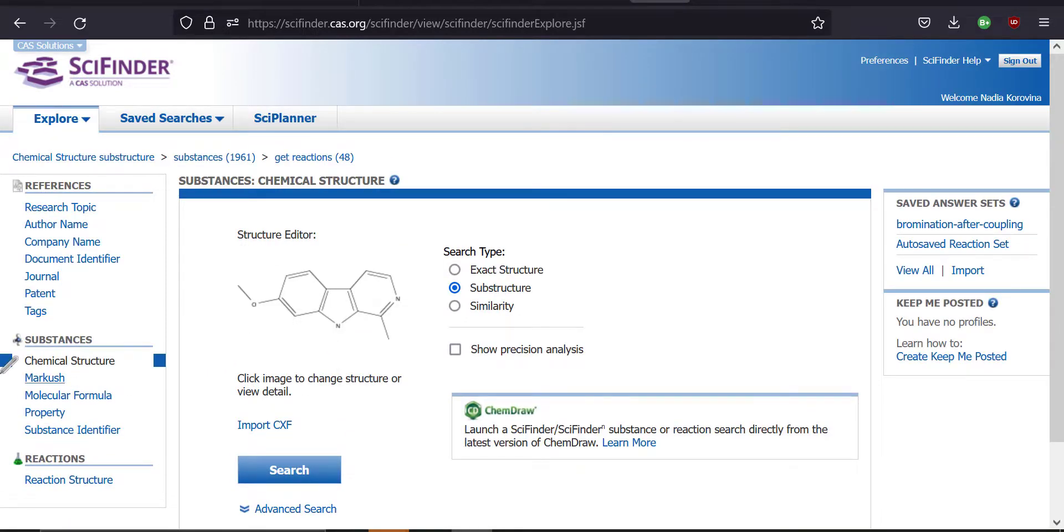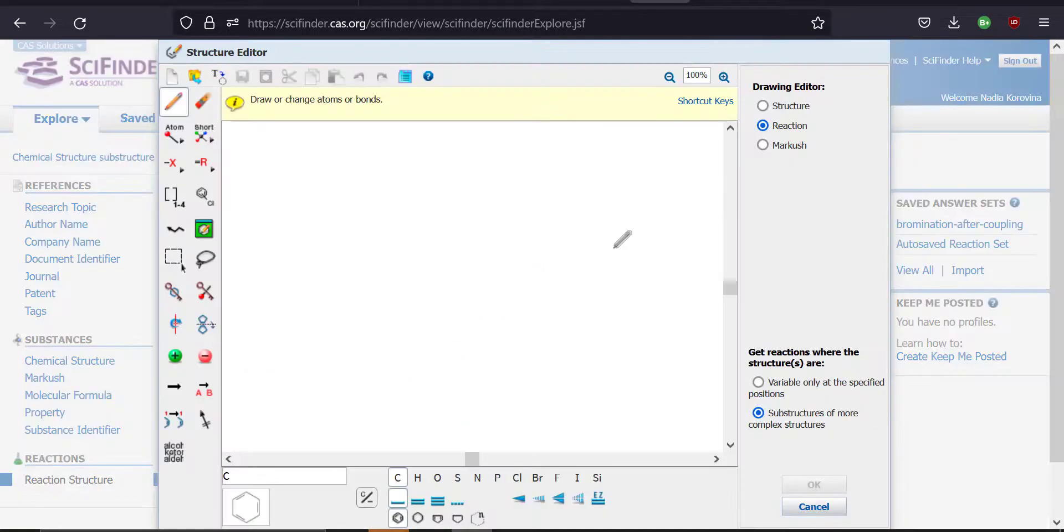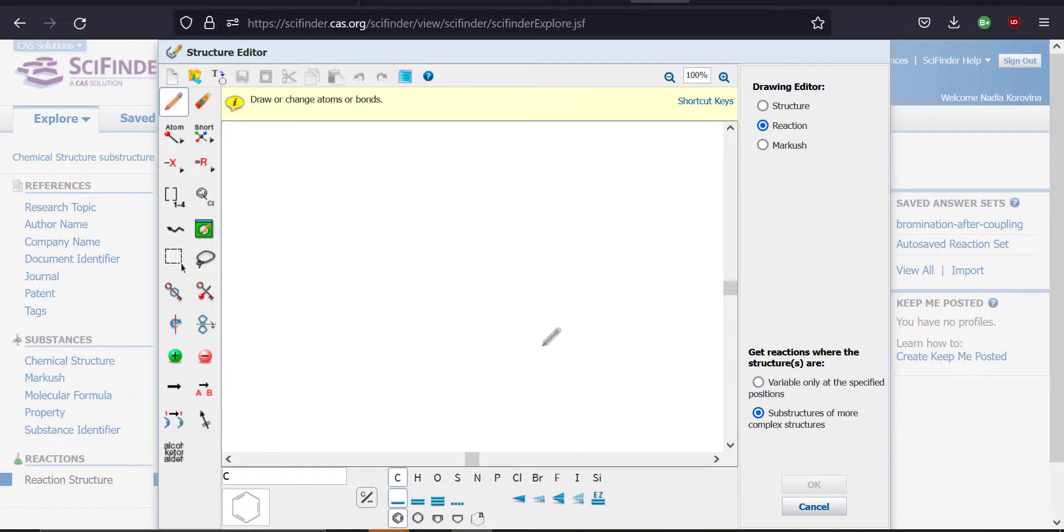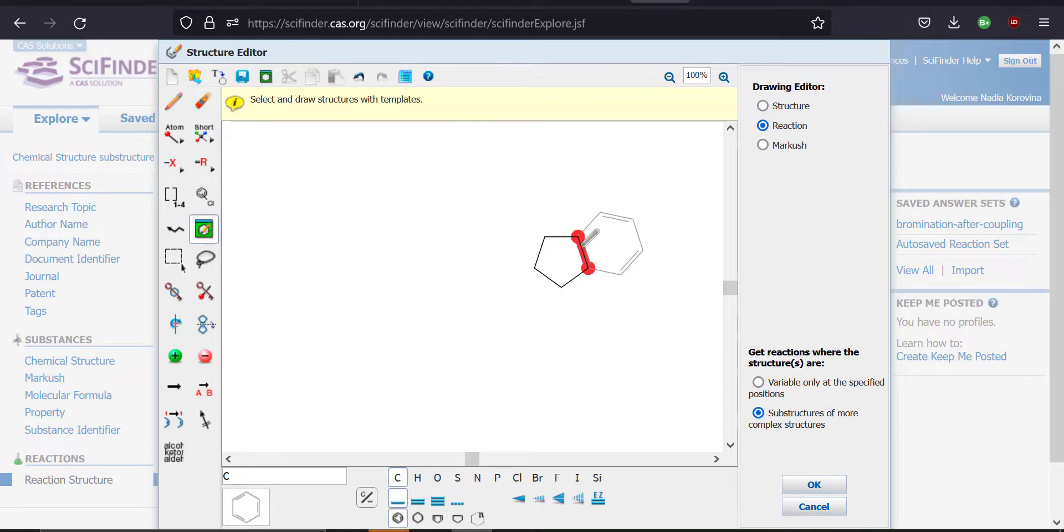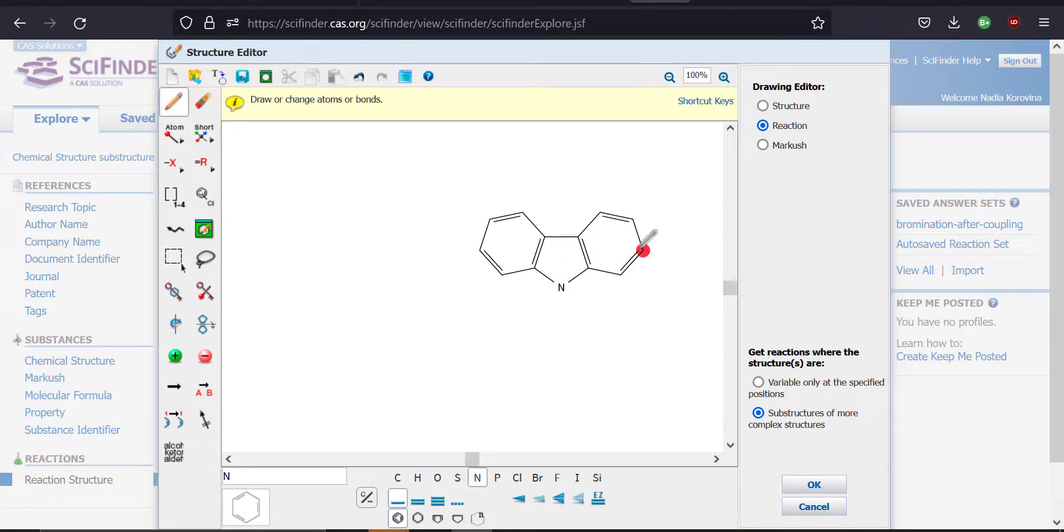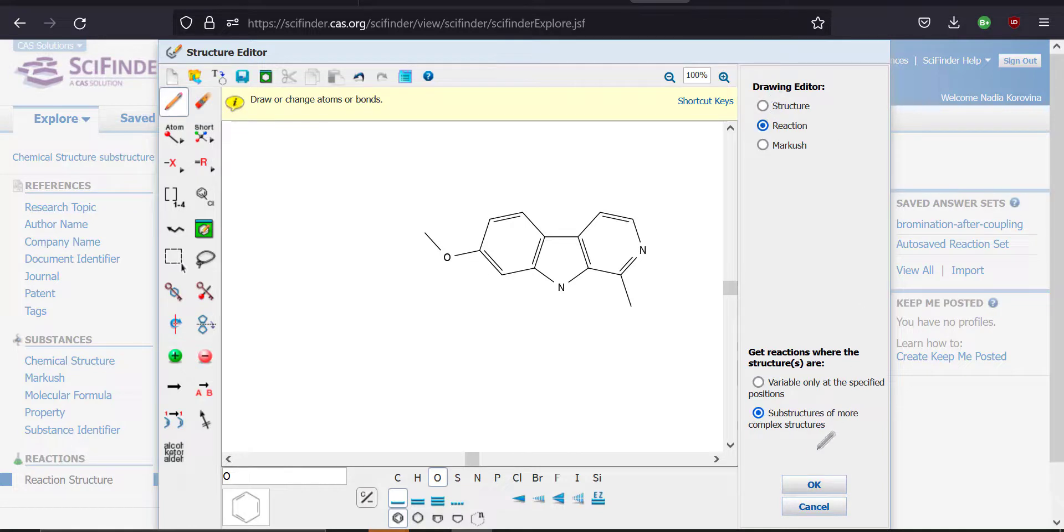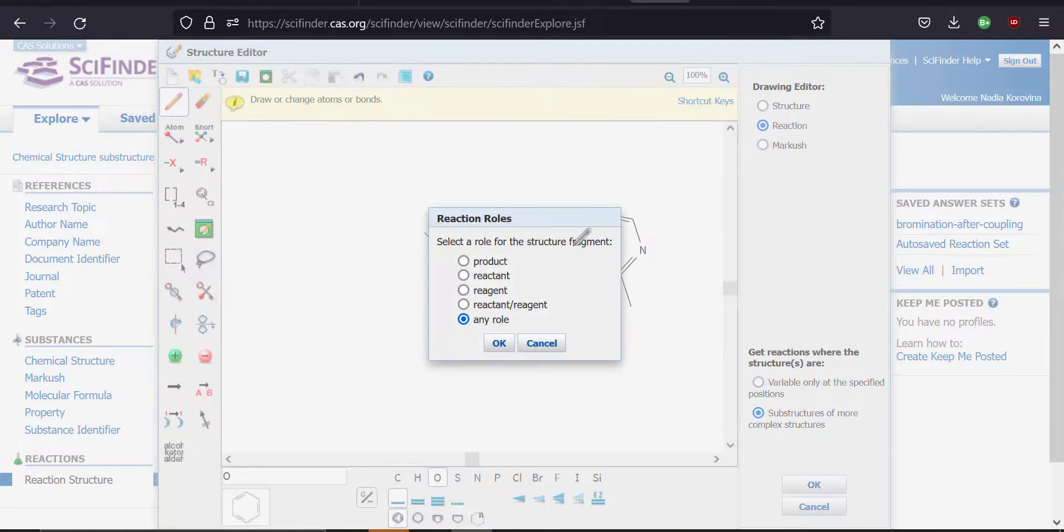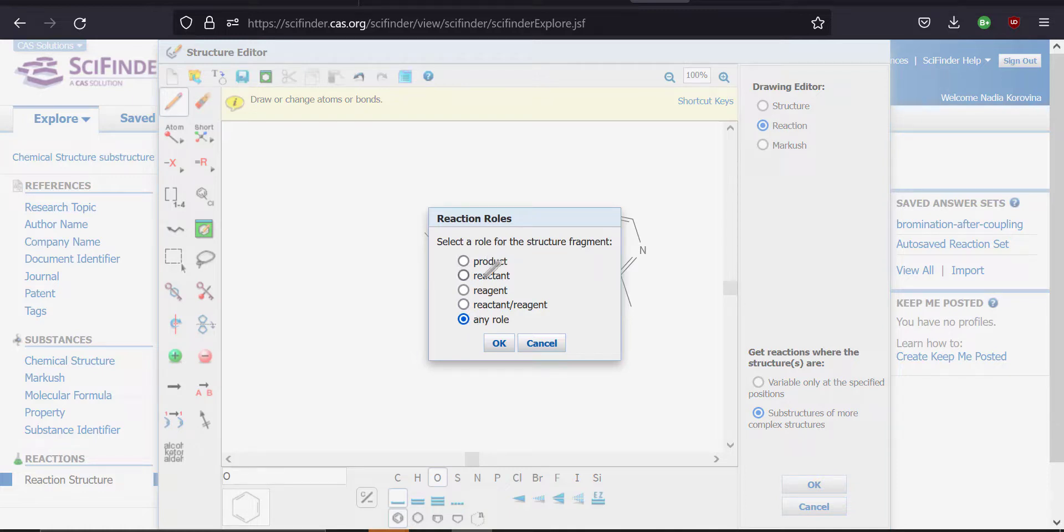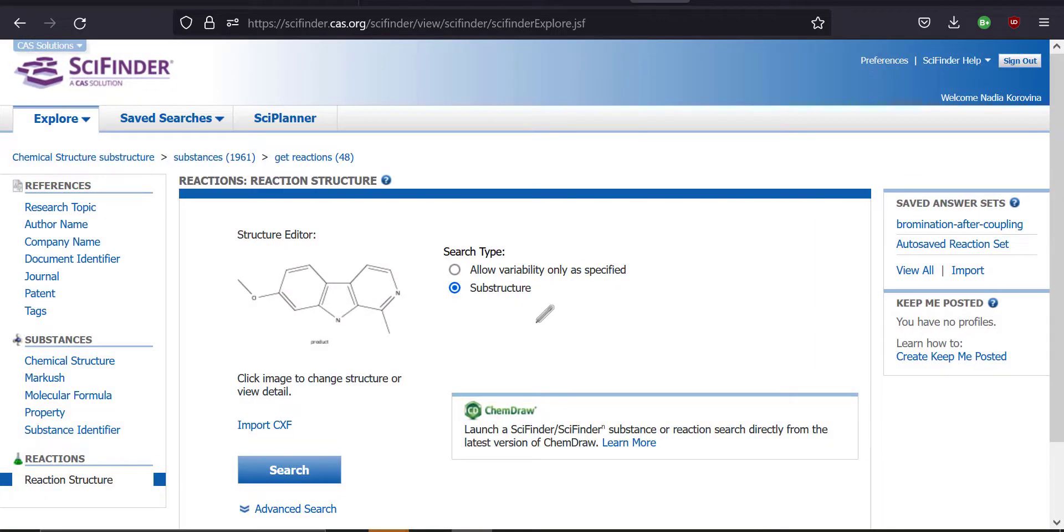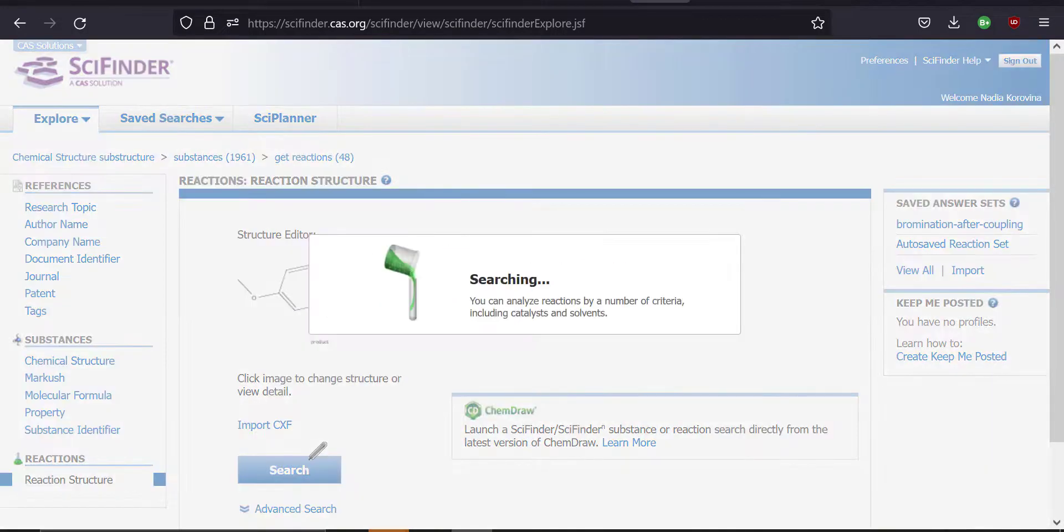All right. So now instead of searching for the substance, we're going to search for reactions. Here you can search for very specific reactions, like starting with very specific starting materials and showing the products that you want to make out of them. But you can also use this more broadly. Instead of searching using starting materials, you could just search for a product. Let me just draw harmine again. All right. And I'm going to leave off the hydrogen again. Now if you just press okay, while you're in the reaction mode, it's going to ask you, do you want to search for reactions where this is a product, a reactant, a reagent, reactant or reagent or any role. So I want it to be a product. So I'm just going to select product and search.